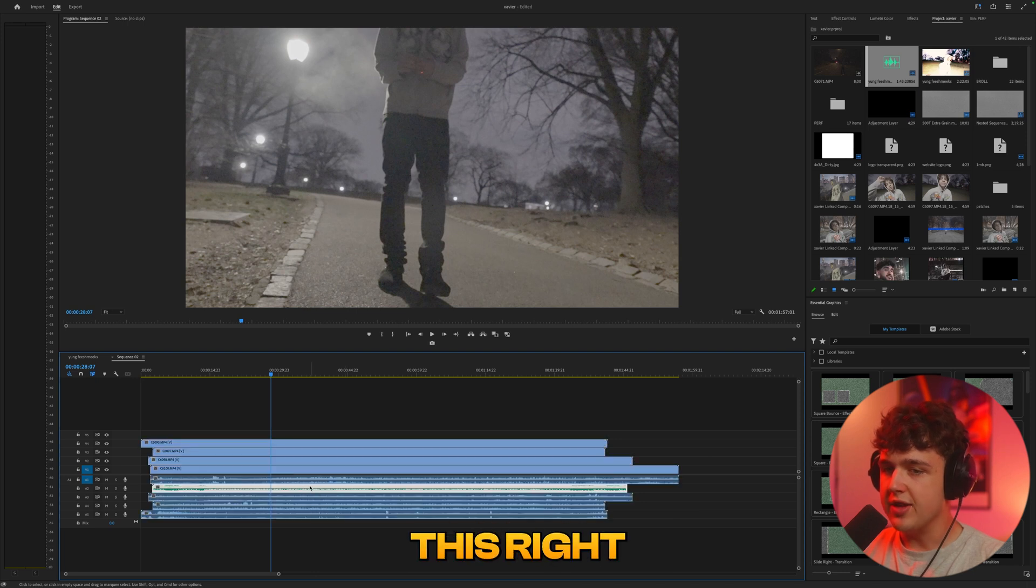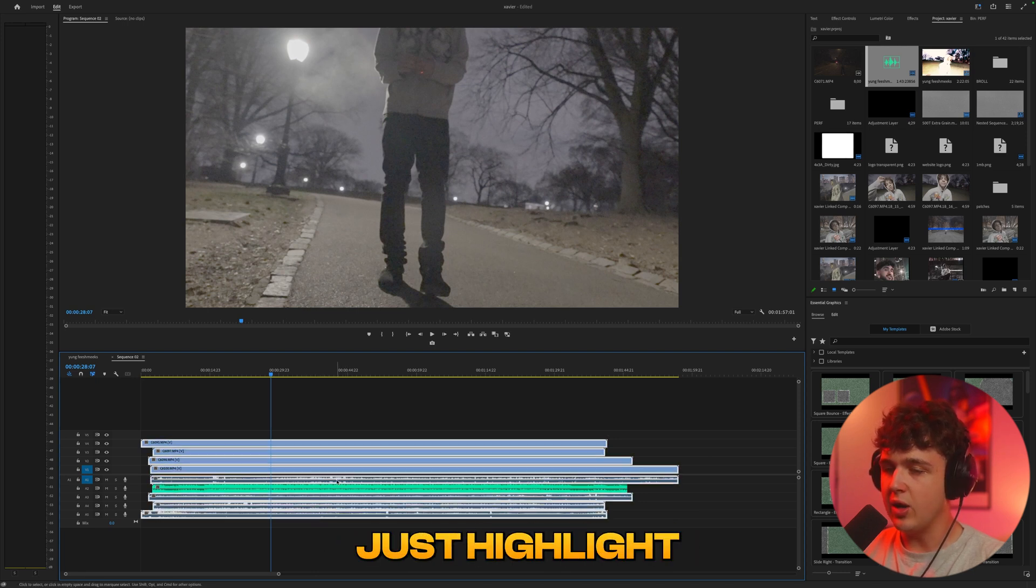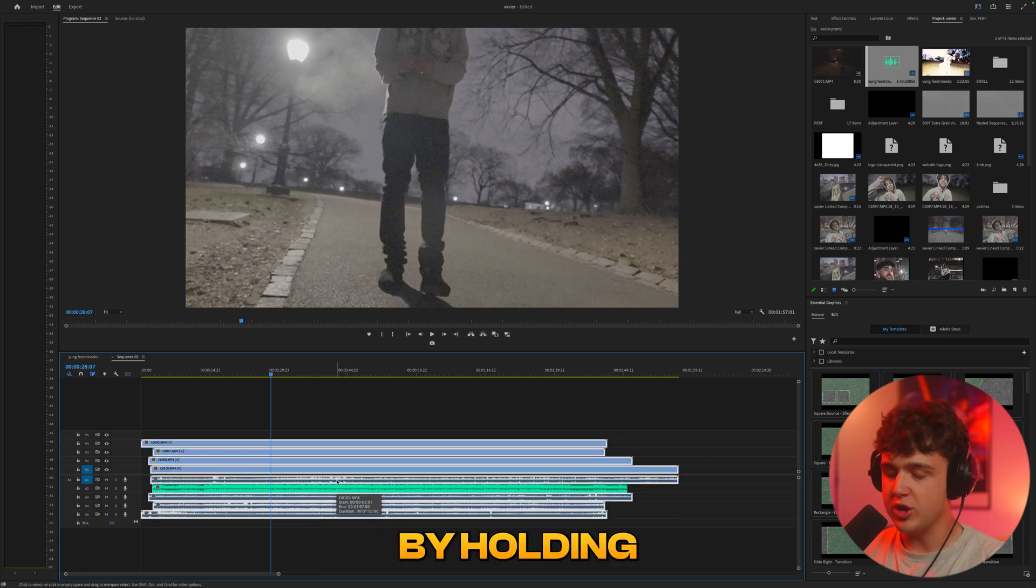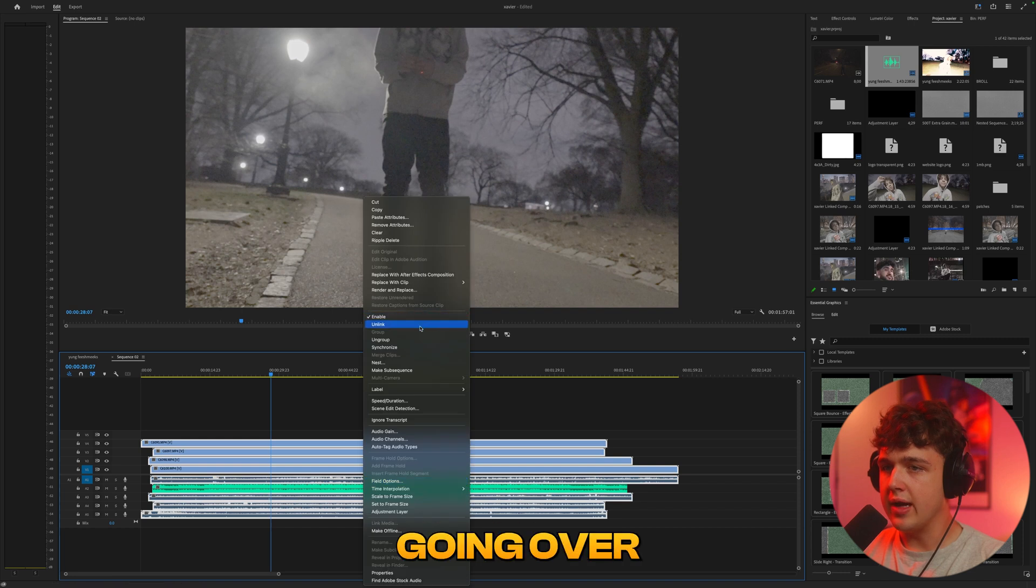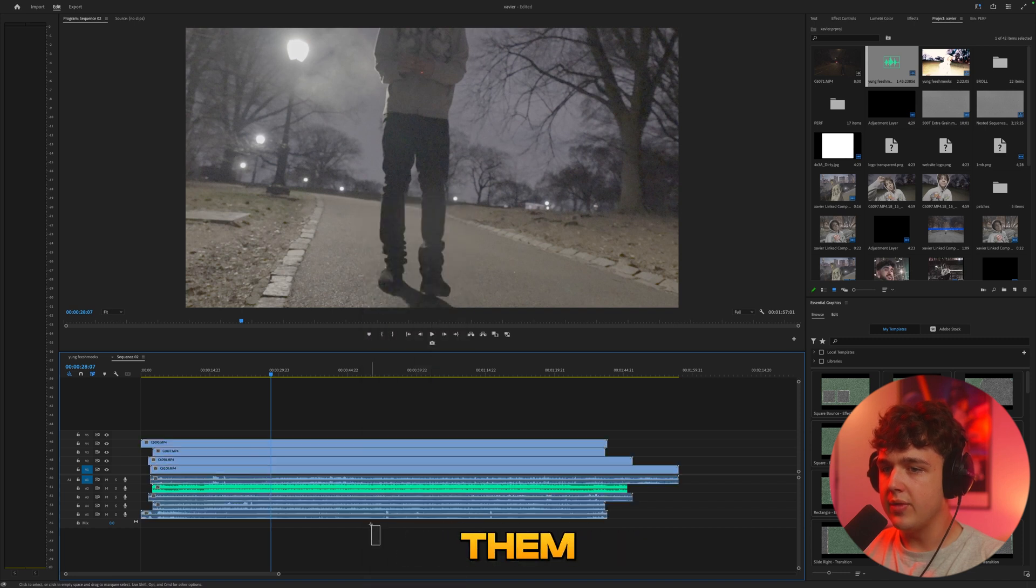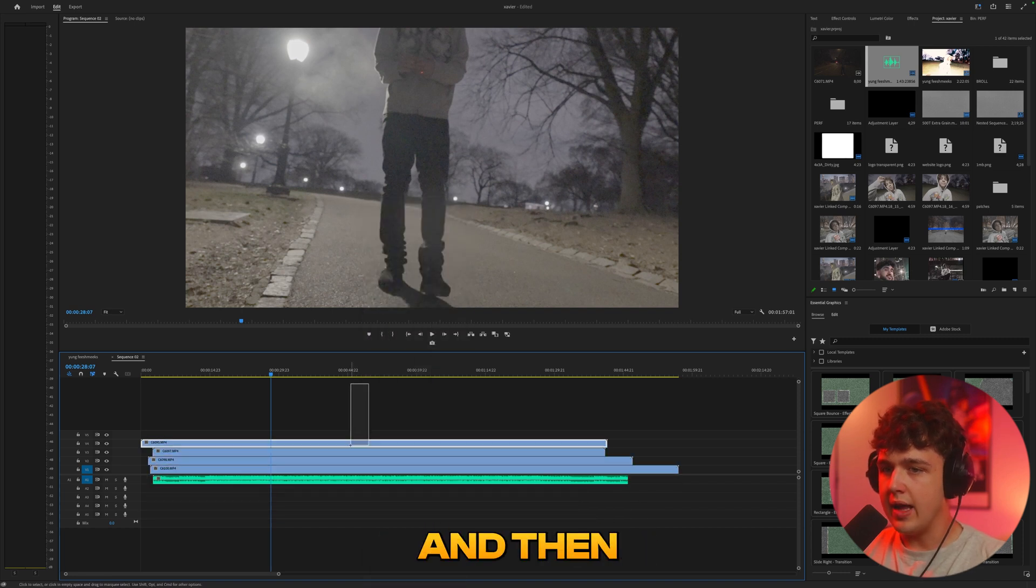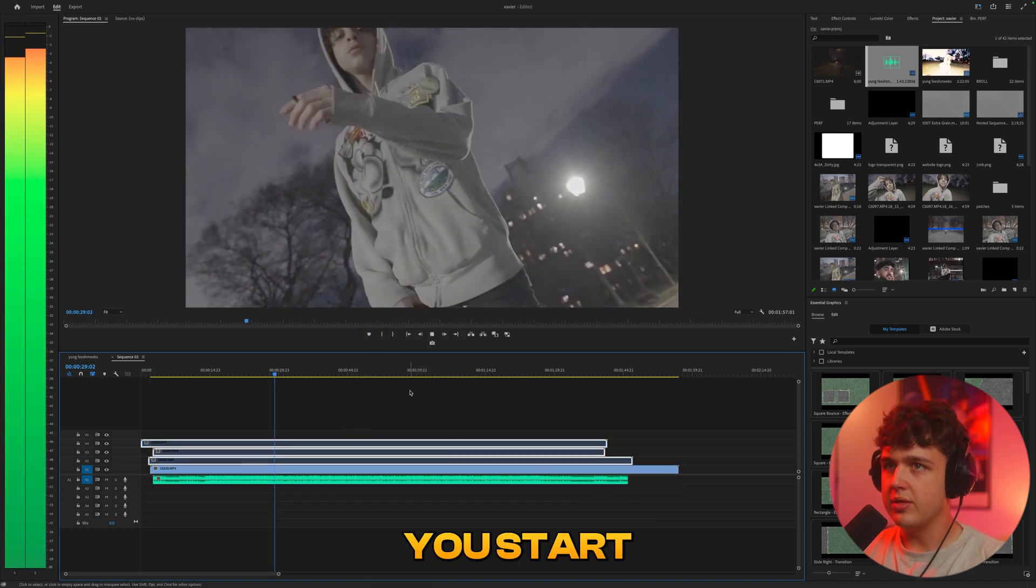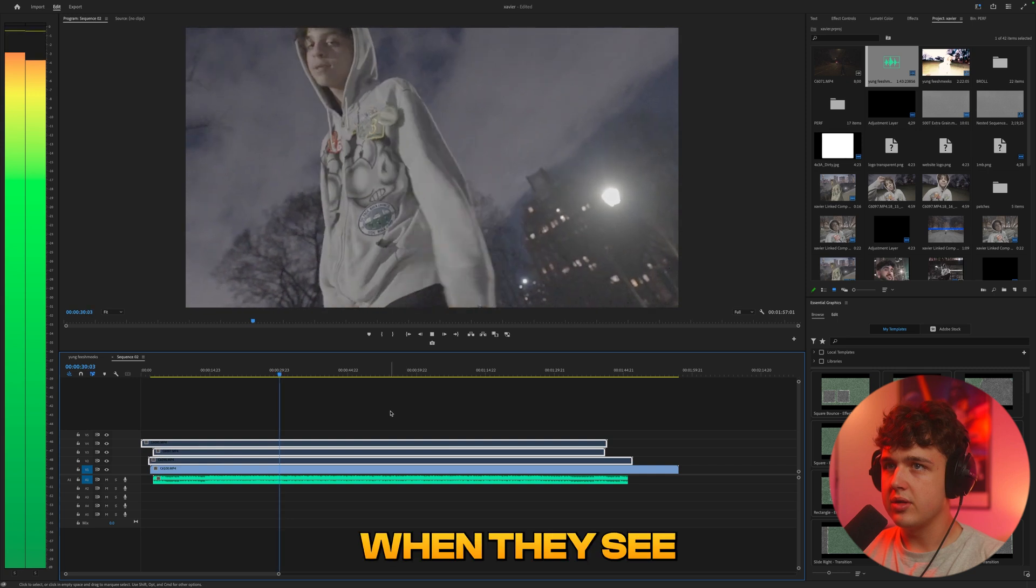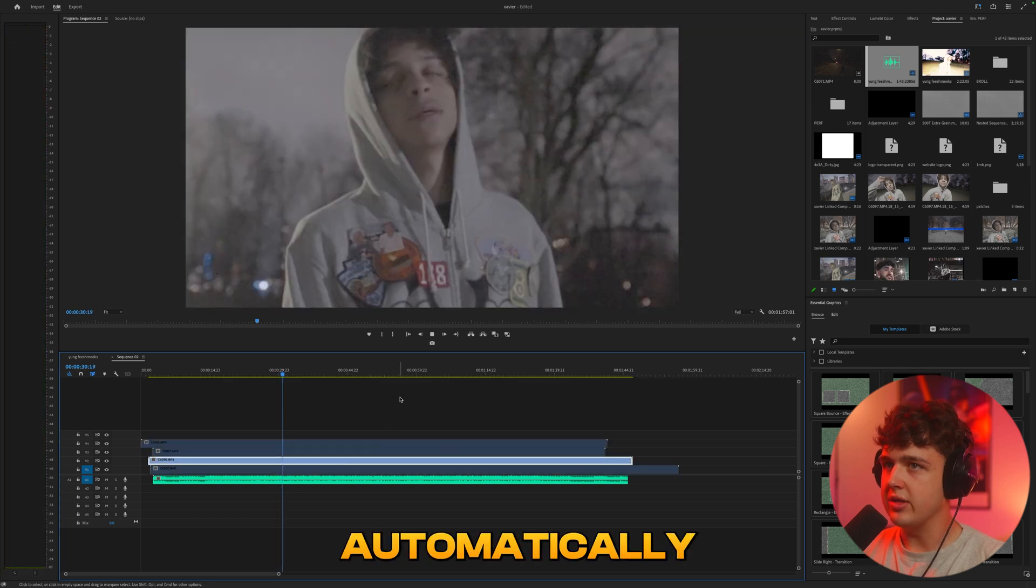So what we can do now is just highlight all these by holding shift and highlighting them and then going over and unlinking them and then we can delete them and then everything will be synced. Everything's automatically synced just like that.